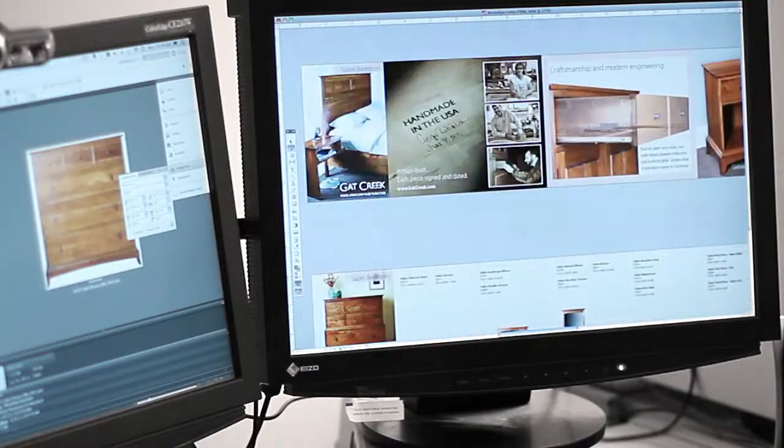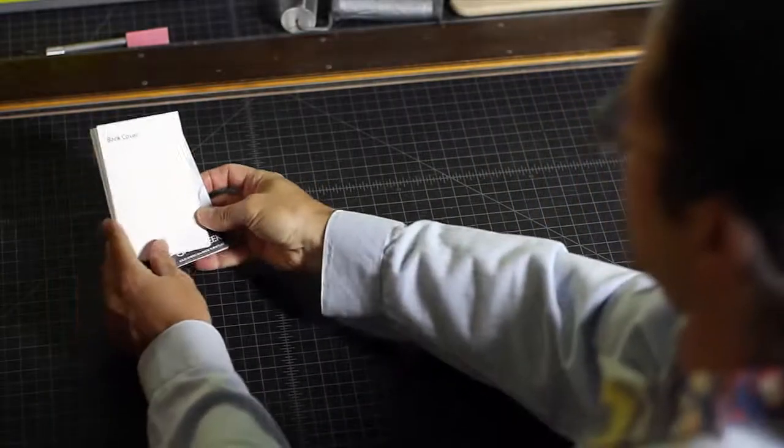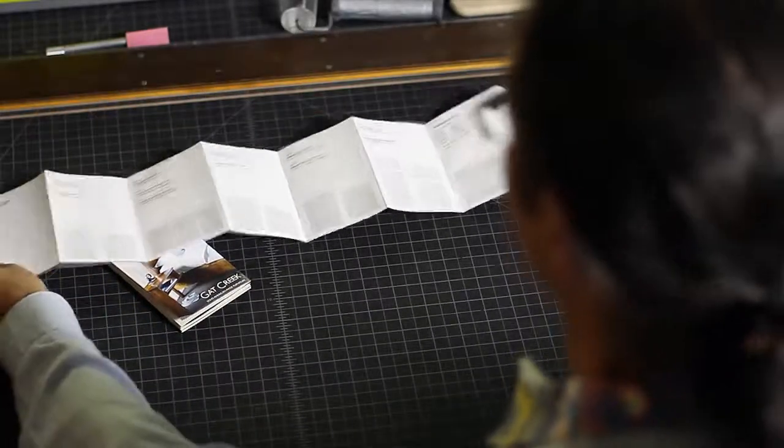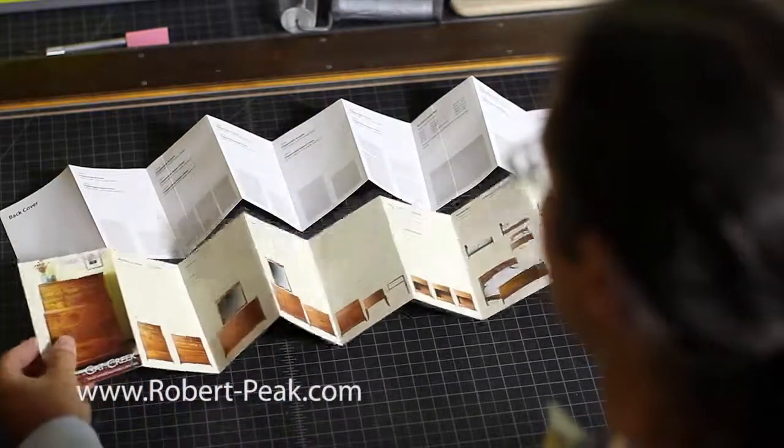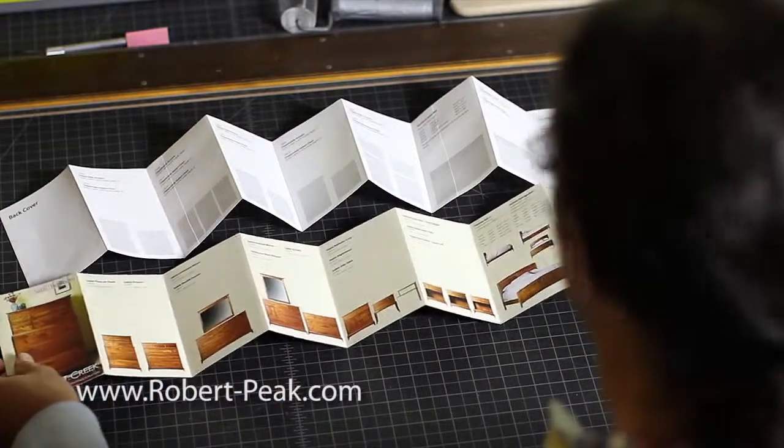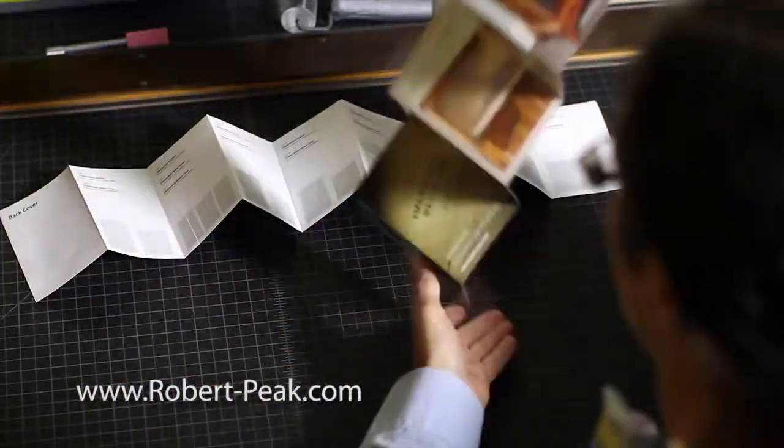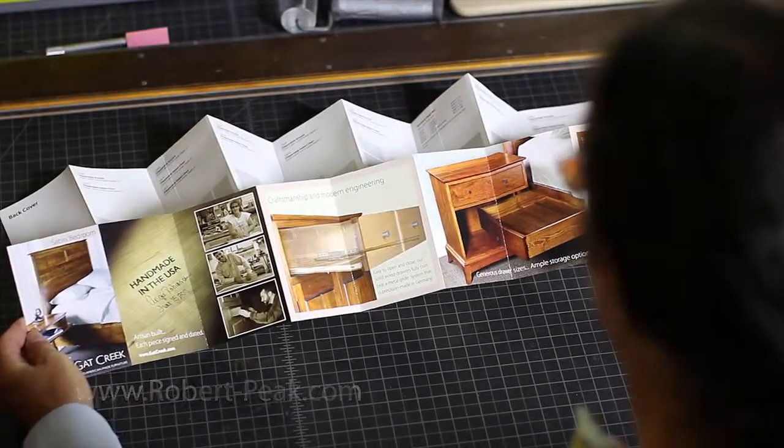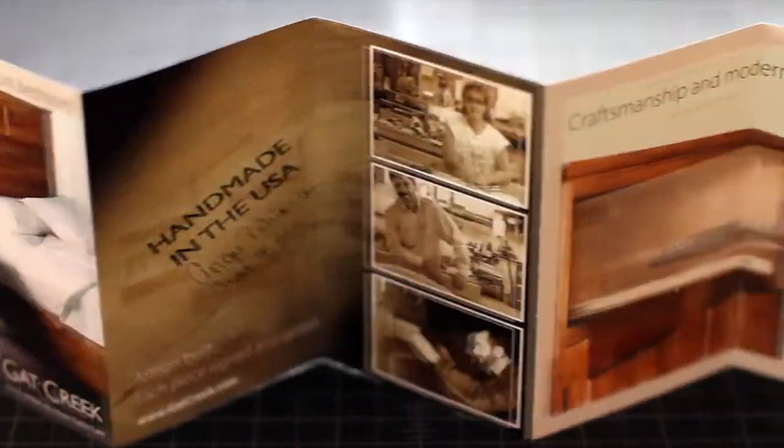Then, I upload all of the images to my website where Gat Creek and their retailers can access them. Additionally, while waiting for the printed brochures, I size all the images for the Gat Creek website. Then, like magic, they are delivered about a week later.